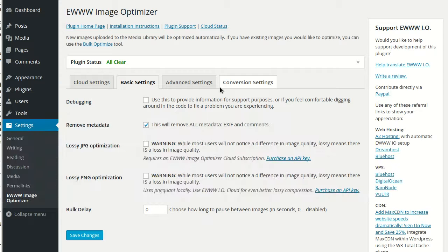In my other videos, I showed you how to configure the EWWW Image Optimizer. Now, I'm going to show you how to use it to get all of your images optimized.